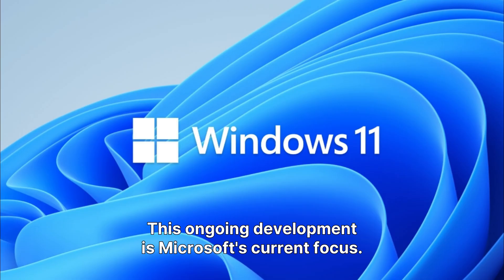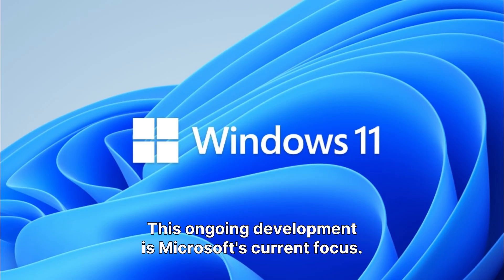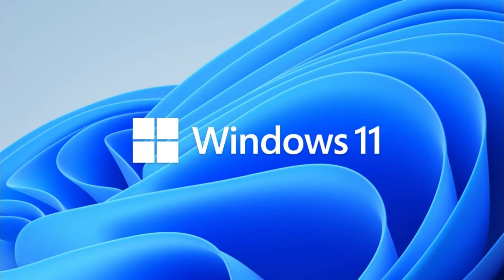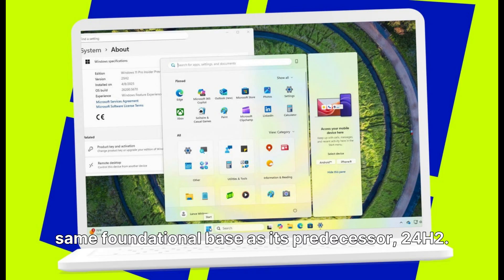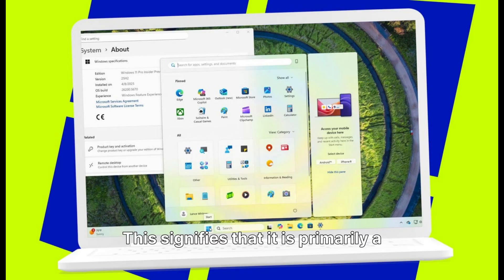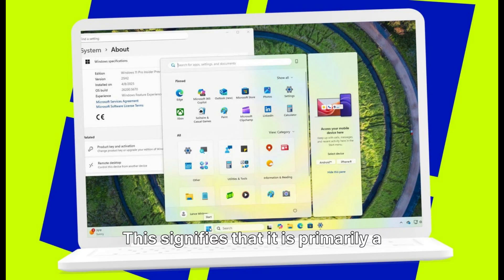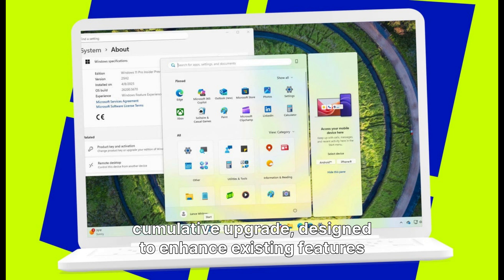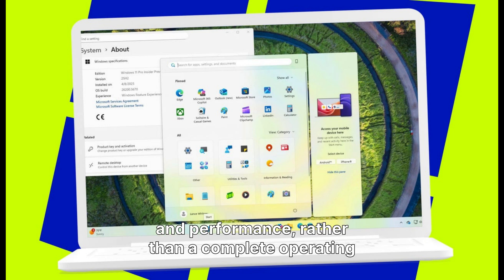This upcoming 25H2 update shares the exact same foundational base as its predecessor, 24H2. This signifies that it is primarily a cumulative upgrade, designed to enhance existing features and performance, rather than a complete operating system overhaul.